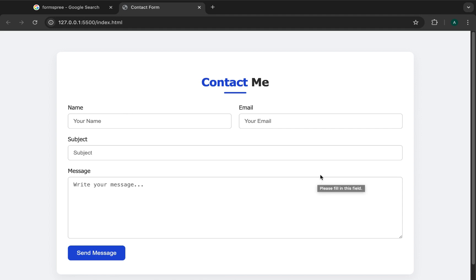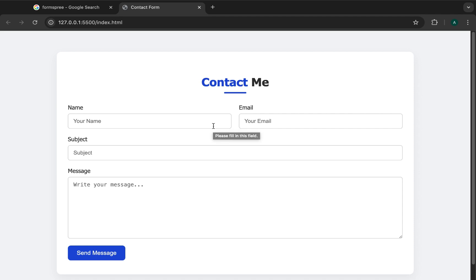Hello and welcome back to another tutorial video. In this particular video we are going to look at how to submit the content of a form and have that content sent to your email. The tool that we are going to use here is Formspree.